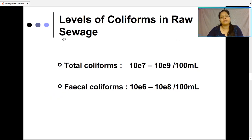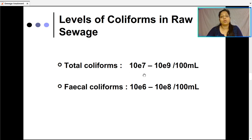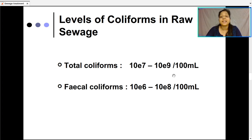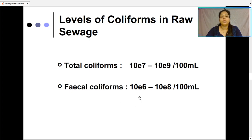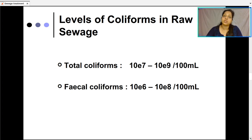The level of coliforms in raw sewage: total coliform count is around 10⁷ to 10⁹ cells per 100 ml (CFU per 100 ml). Fecal coliform numbers are slightly lower, at 10⁶ to 10⁸ CFUs per 100 ml. This is the count in raw, untreated sewage.